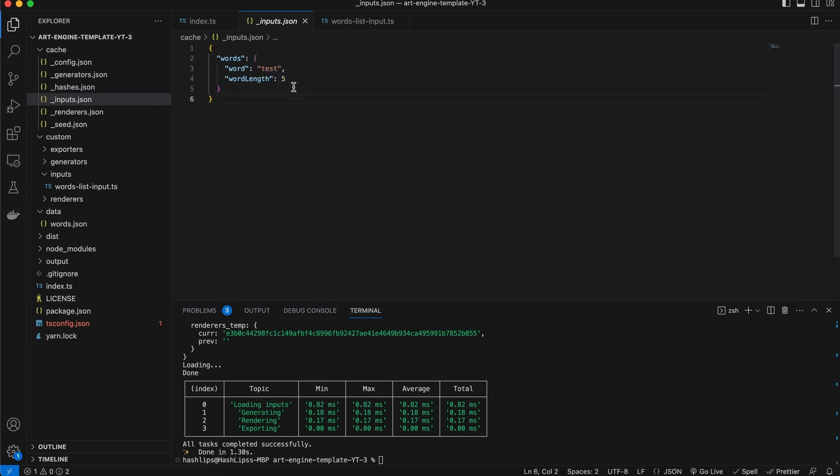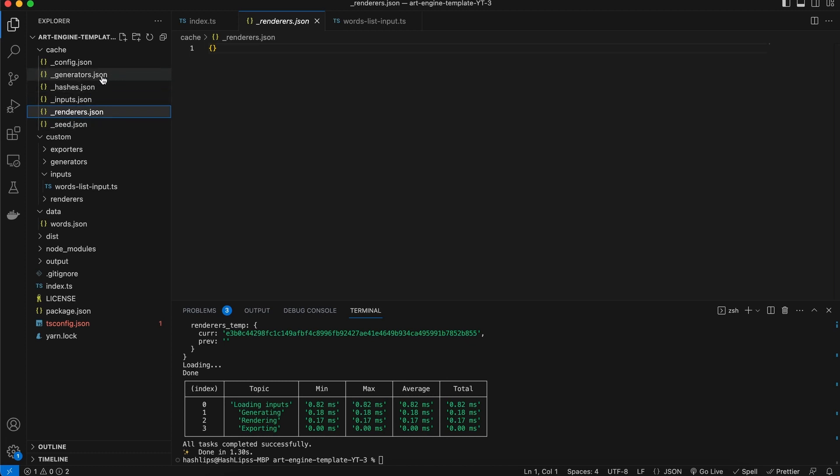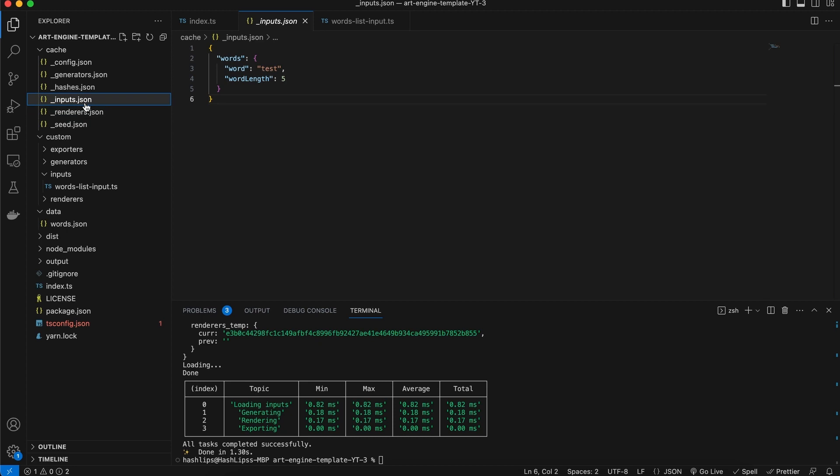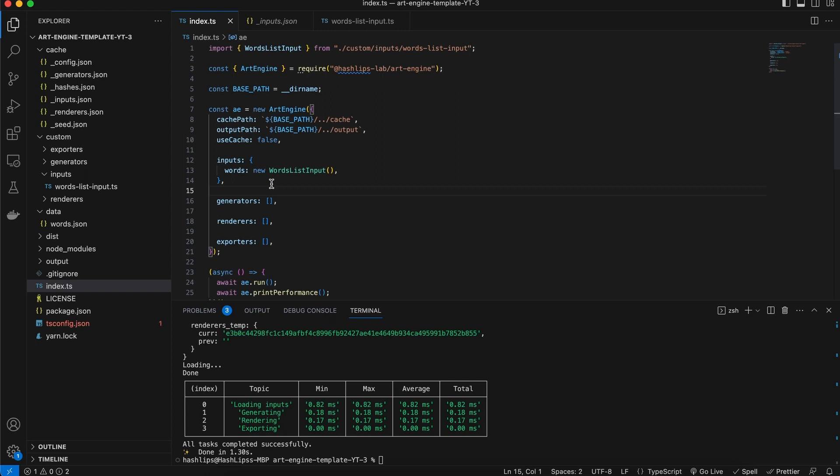You will also notice because there were no generators, renderers, or even exporters, while exporters don't get cached. However, all these other cache files are empty. So this is also a good way when you are writing plugins to kind of verify what data is actually being exported.